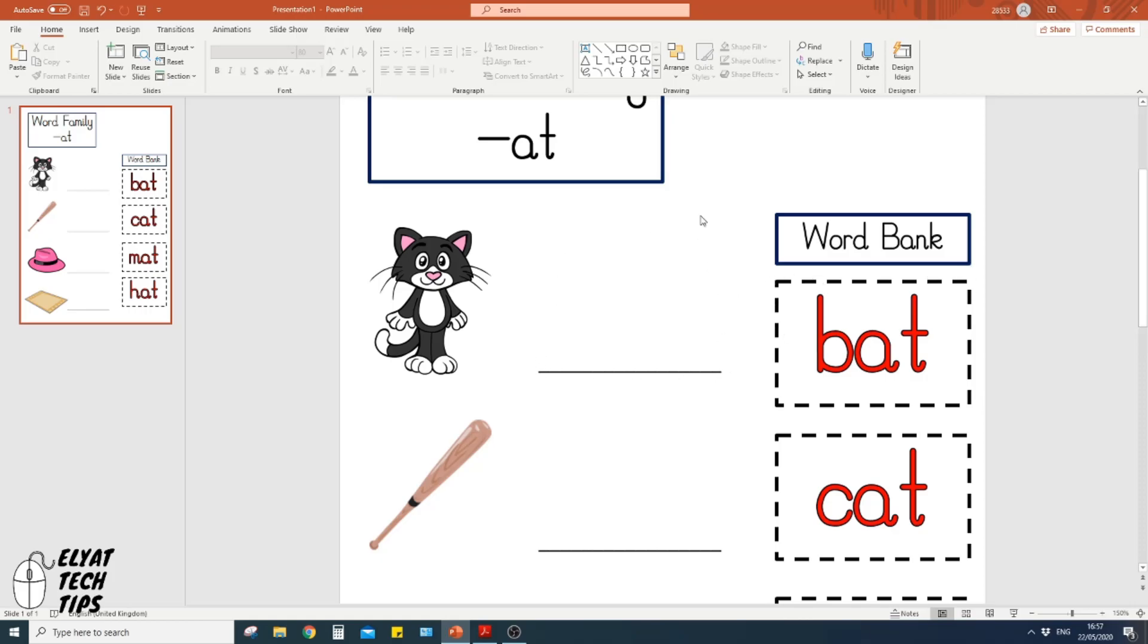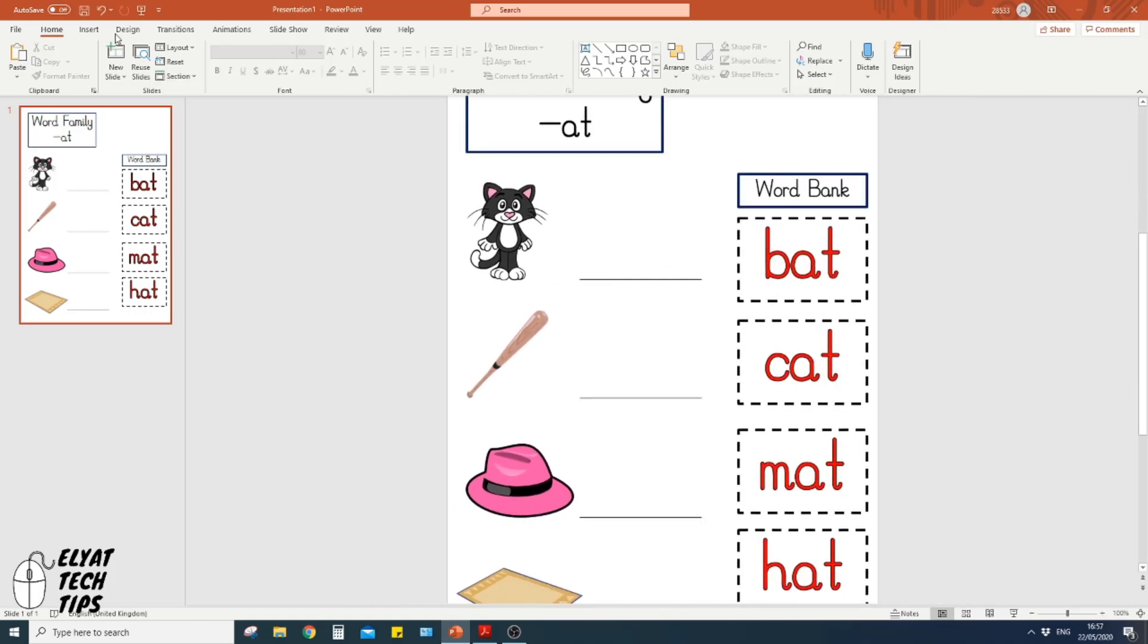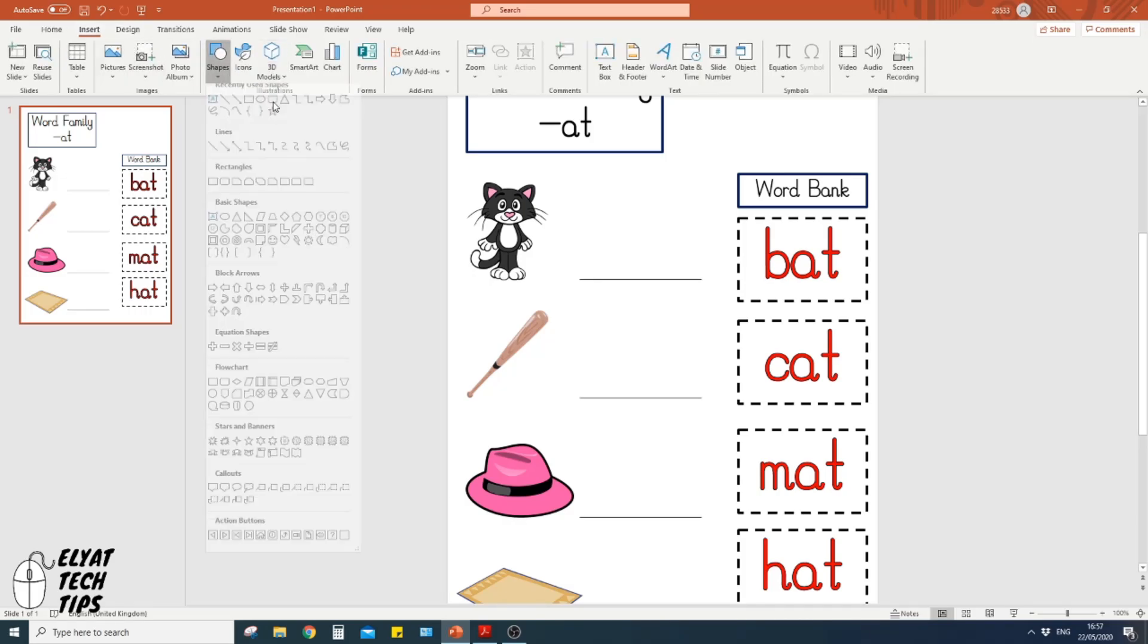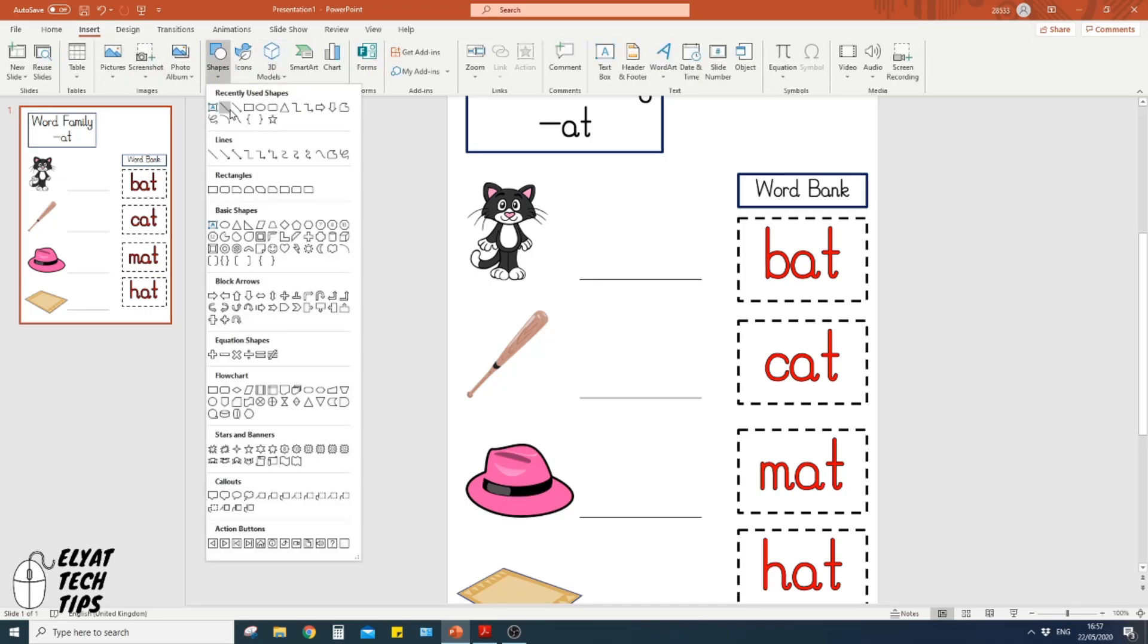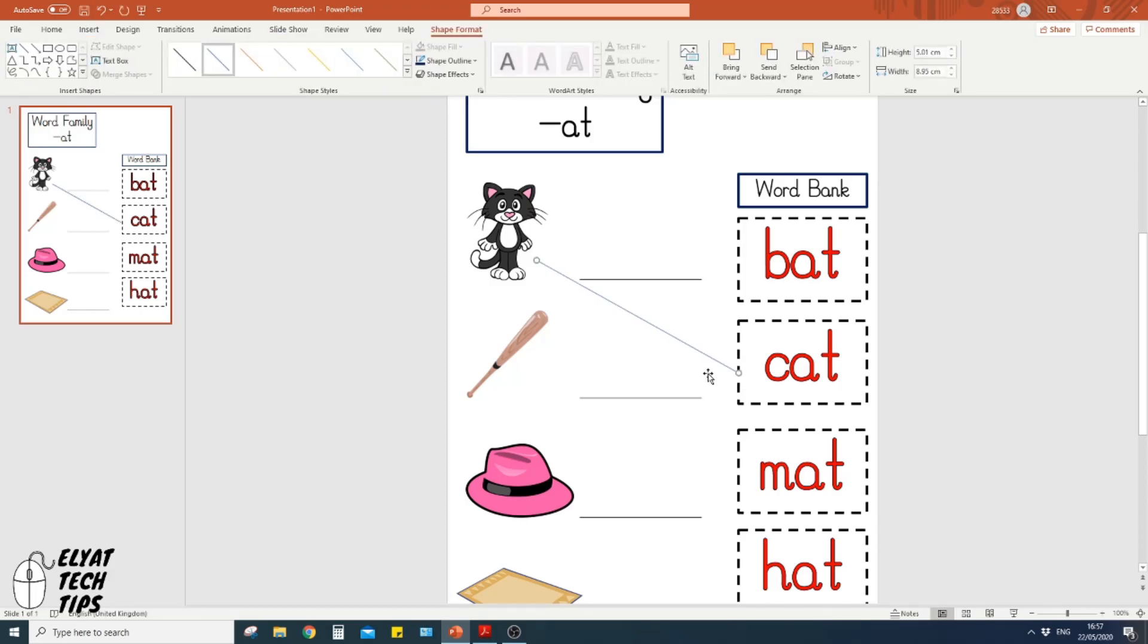Or you could draw lines to it if you wanted to. It's really up to you, as long as they're making the connections between the right picture and the right word. It doesn't matter.